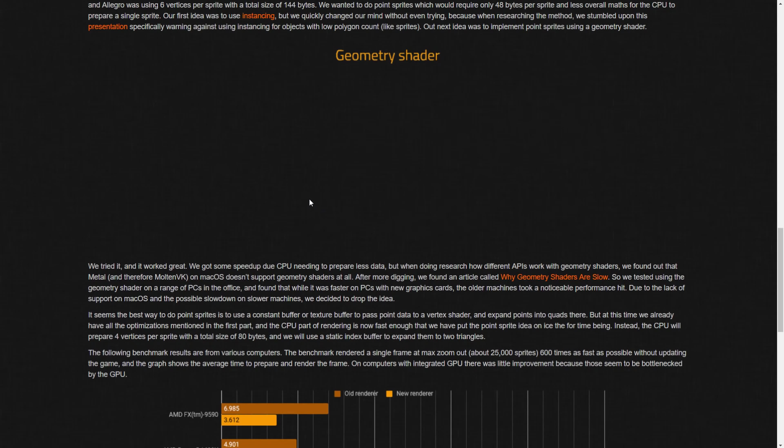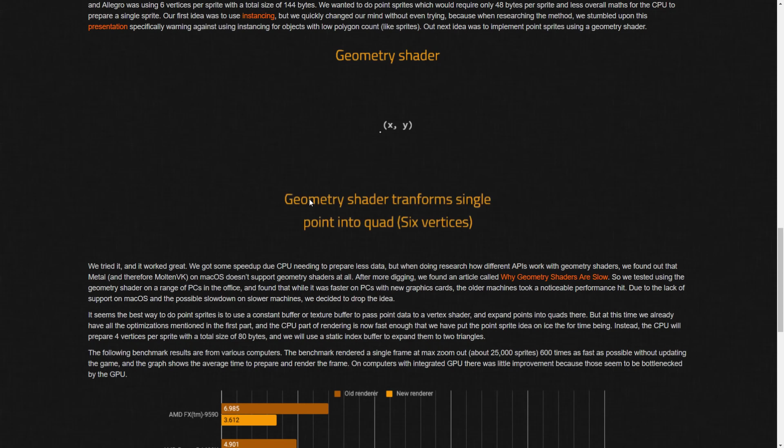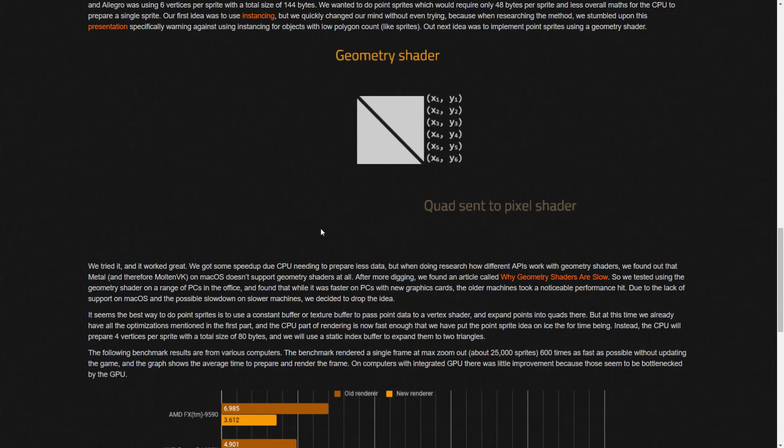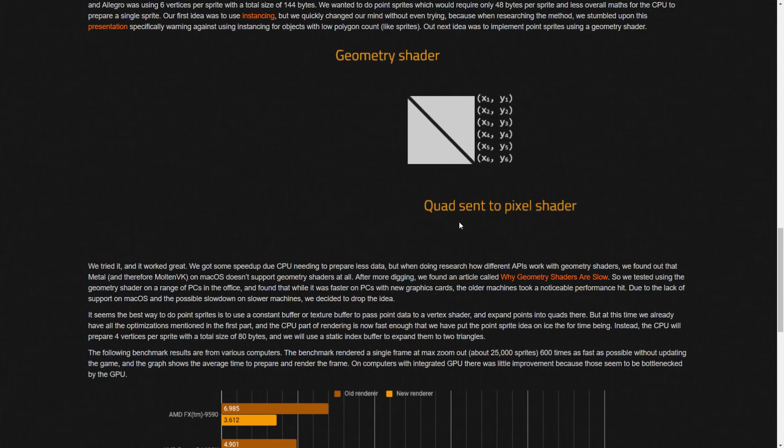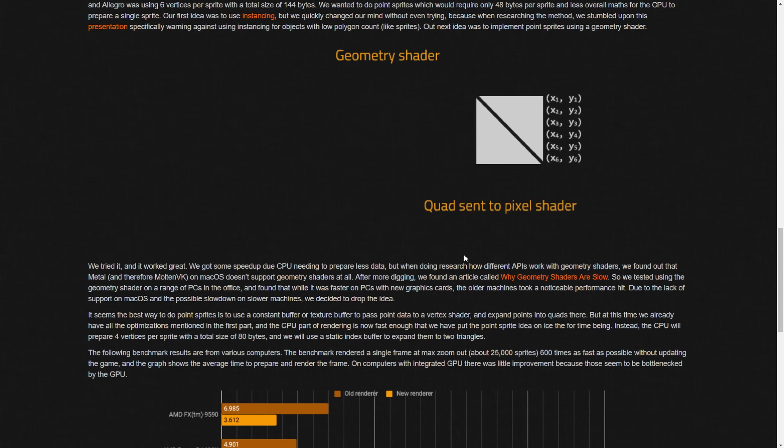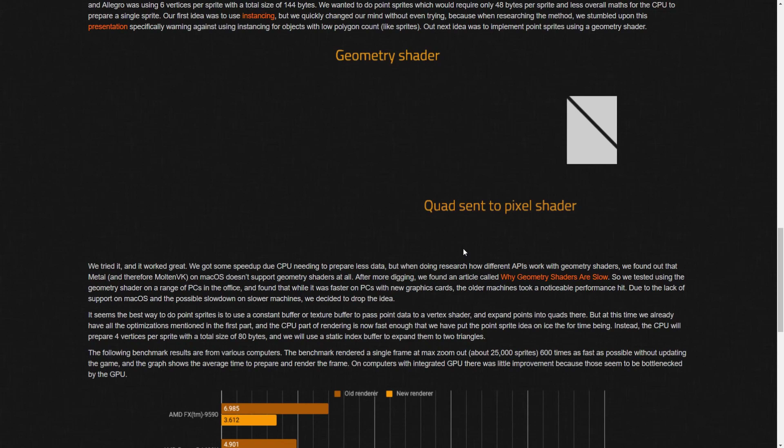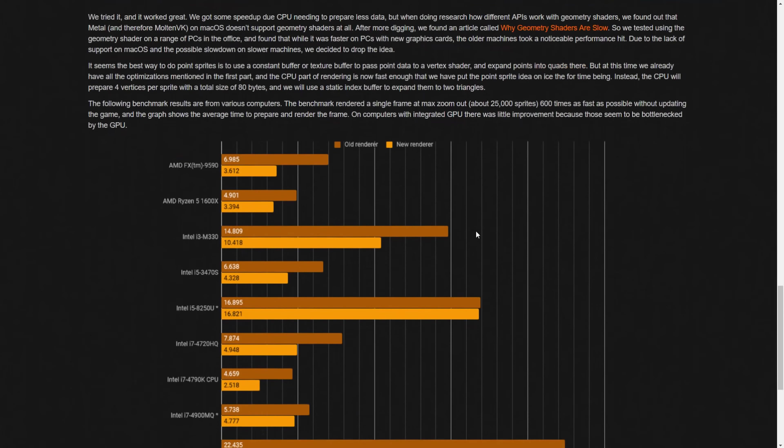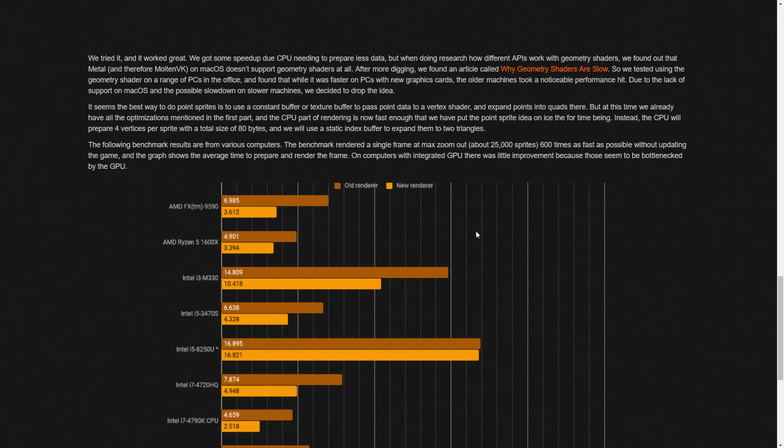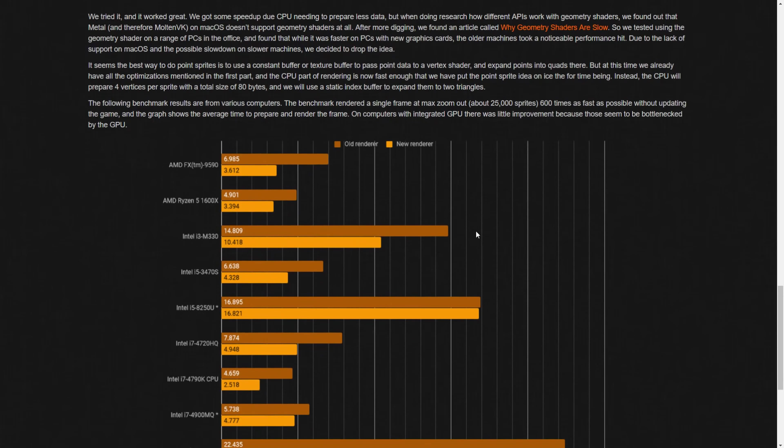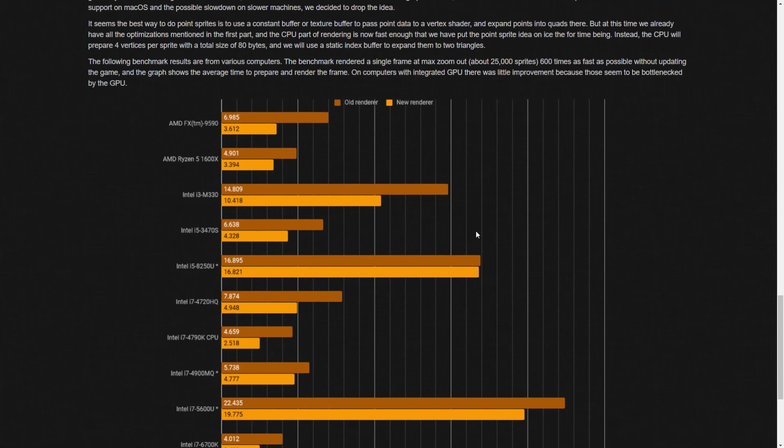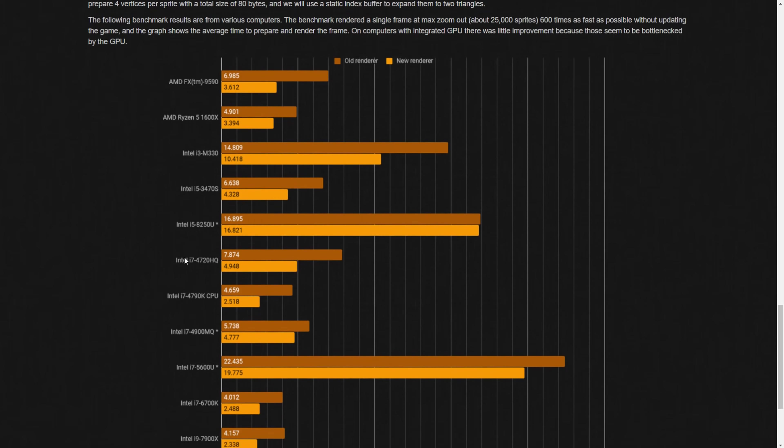The results of the new renderer show significant performance improvements on almost all PCs, with the exception of those with integrated graphics cards because those are going to be bottlenecked by the GPU. That being said, if you look at the bar graphs, there was still an improvement. It just wasn't as big of an improvement on the integrated GPUs, which are the ones with the asterisks after the name, the fourth and third one from the bottom.